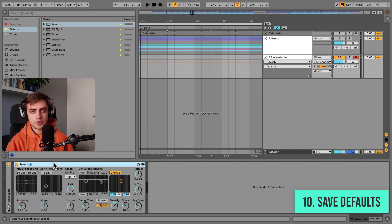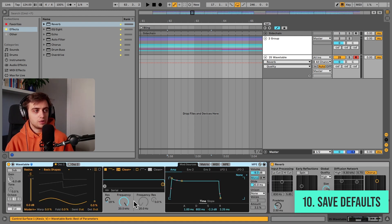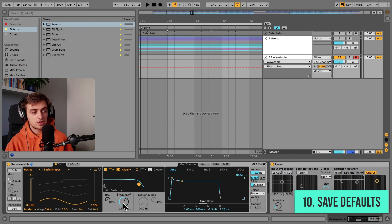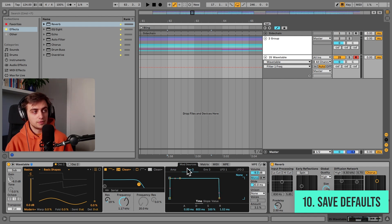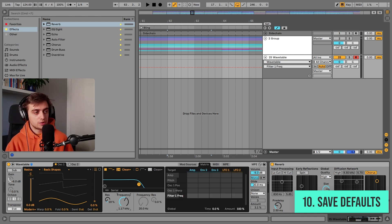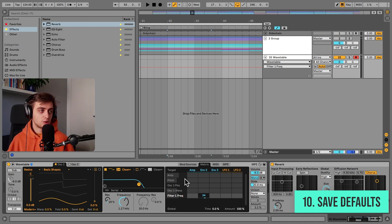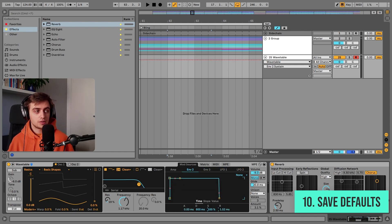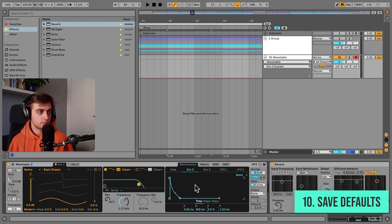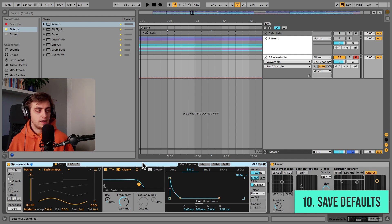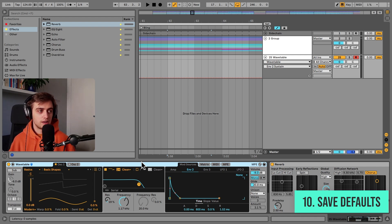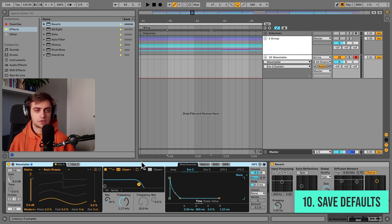For instance, in Wavetable, you might want to have the frequency knob assigned to an envelope, which is not done by default. So you might want to map the frequency knob to an envelope. That's because most patches are going to use some sort of envelope on the frequency knob. You might also want to edit that envelope, for example, like this. And you might want to save that as a default preset. And now every time you load up Wavetable, it is going to show up with an envelope assigned to the filter cutoff.